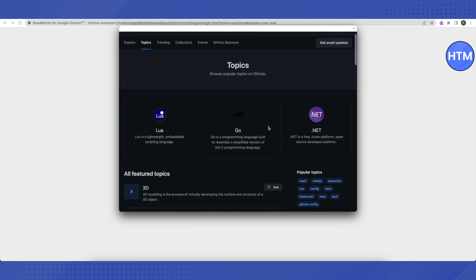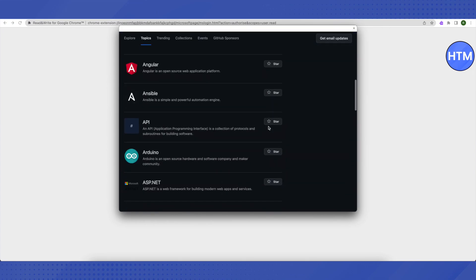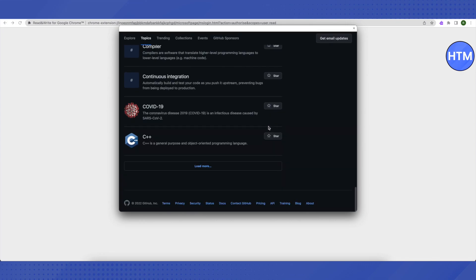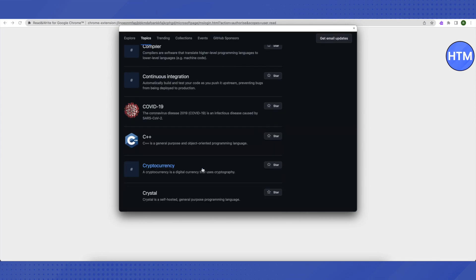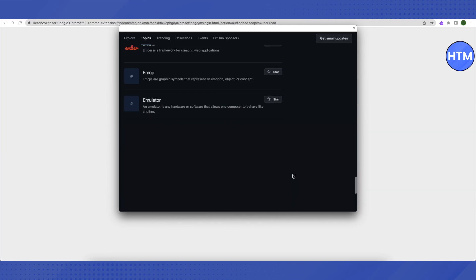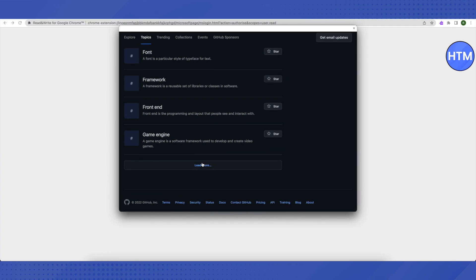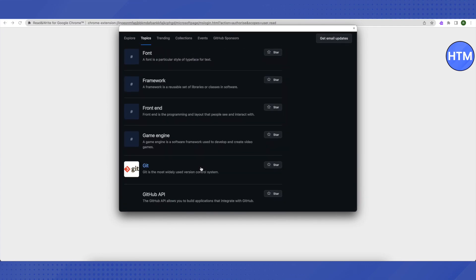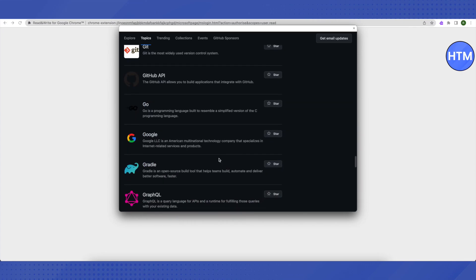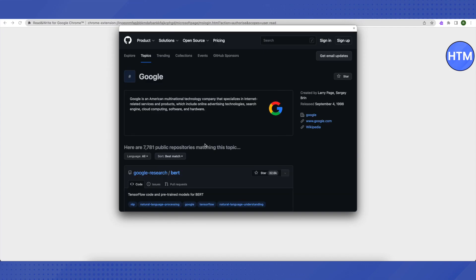In the Topics section, scroll down to the very end and click 'Load more'. Scroll down again to the very end and click 'Load more' again. Scroll down a little bit and you will be able to see the option labeled 'Google' — just click on it.